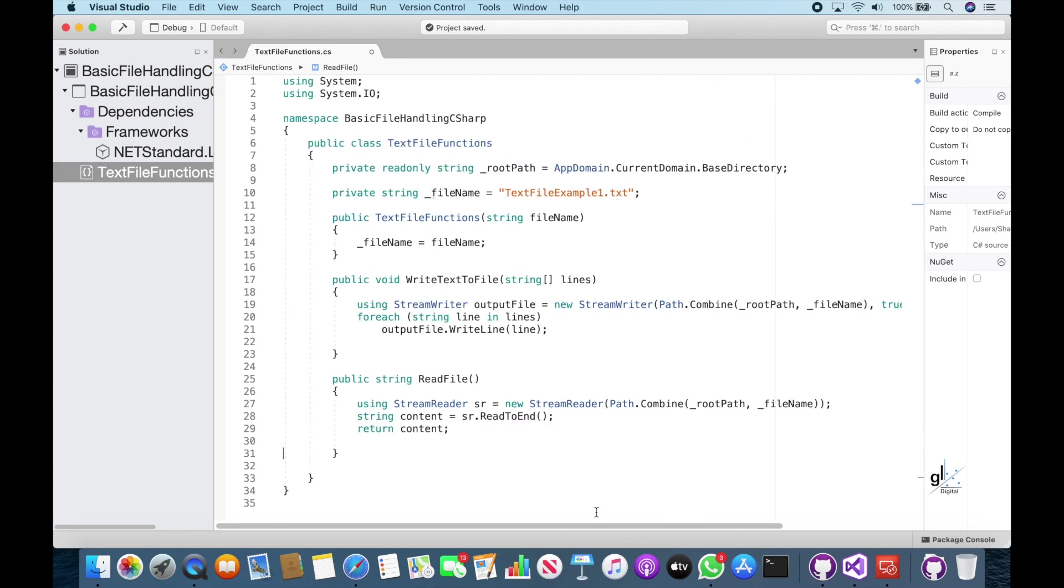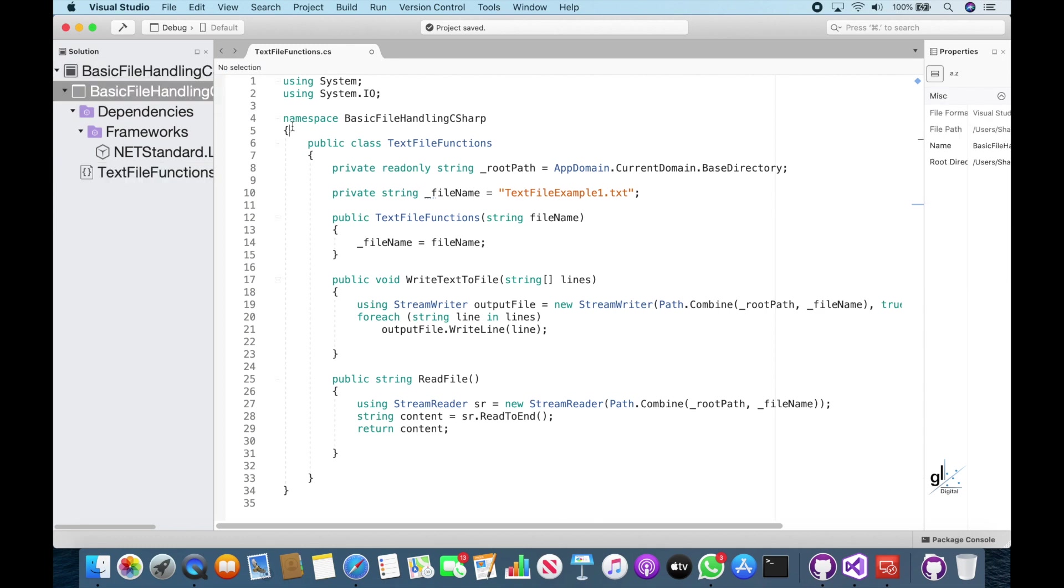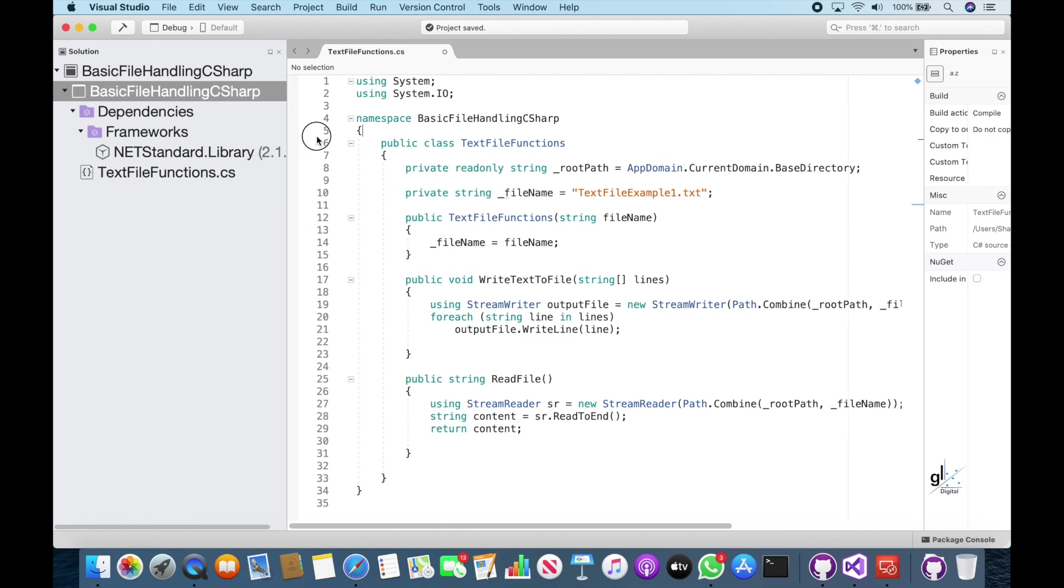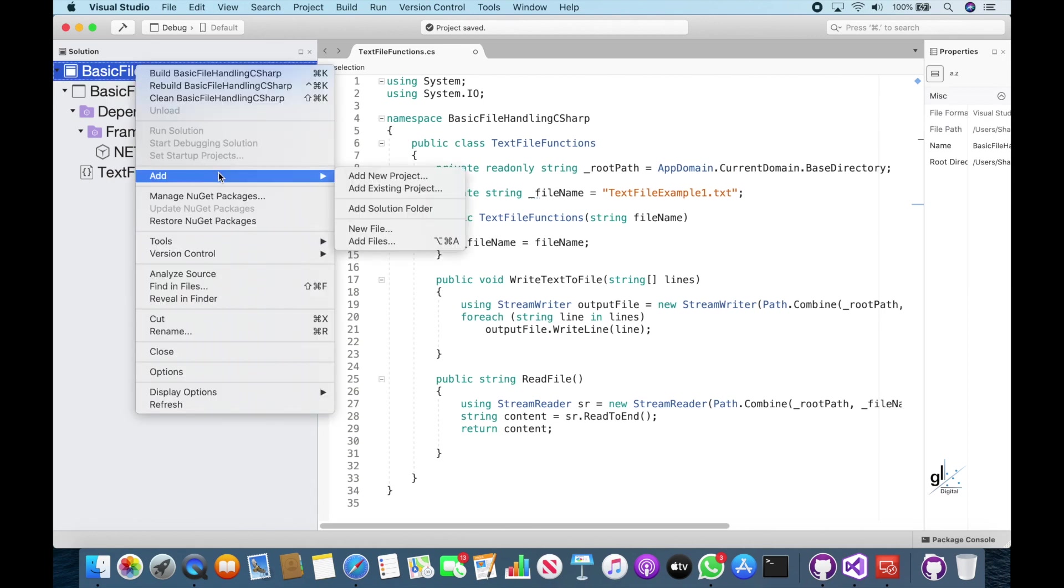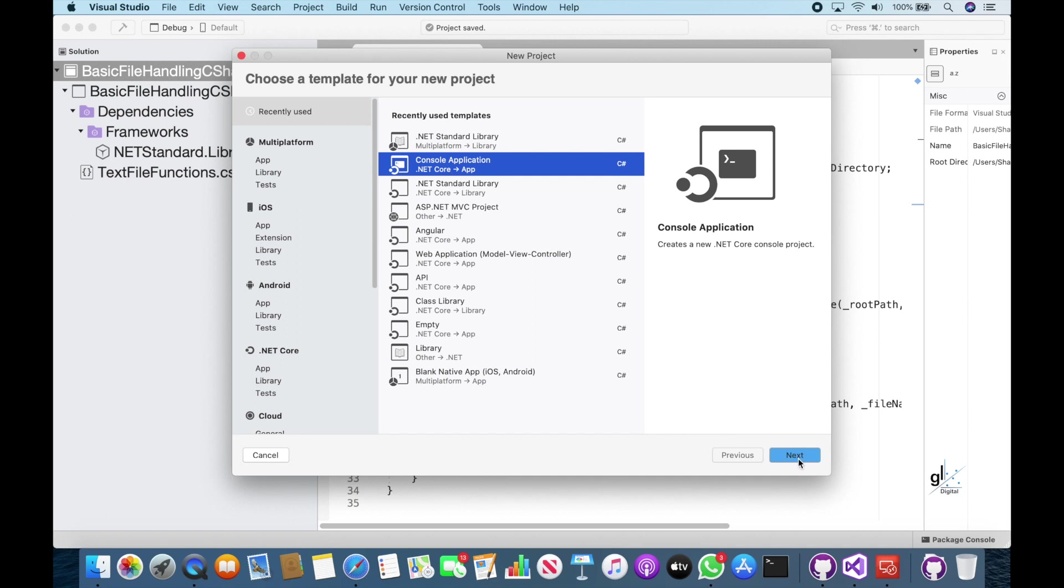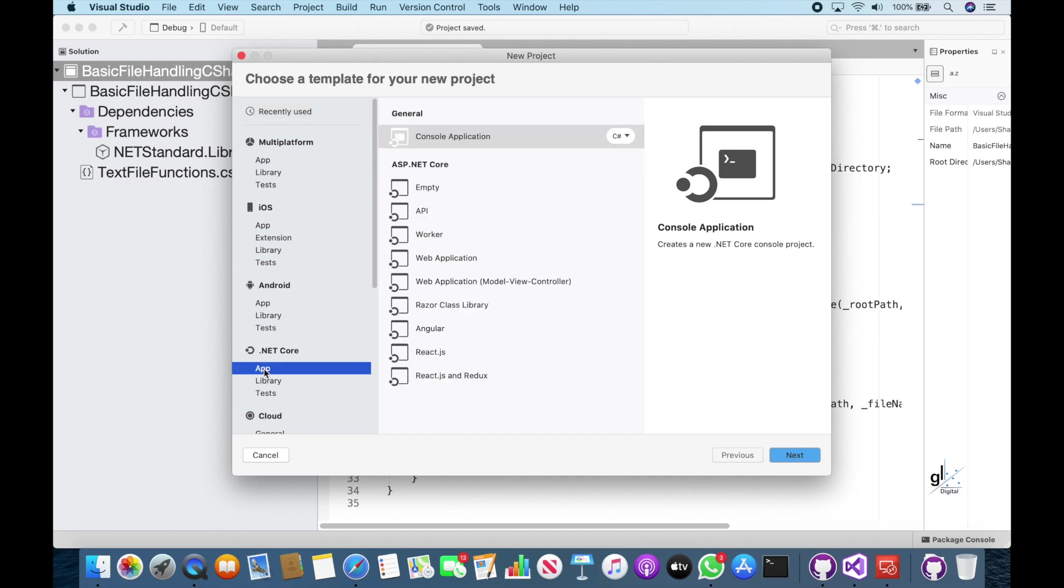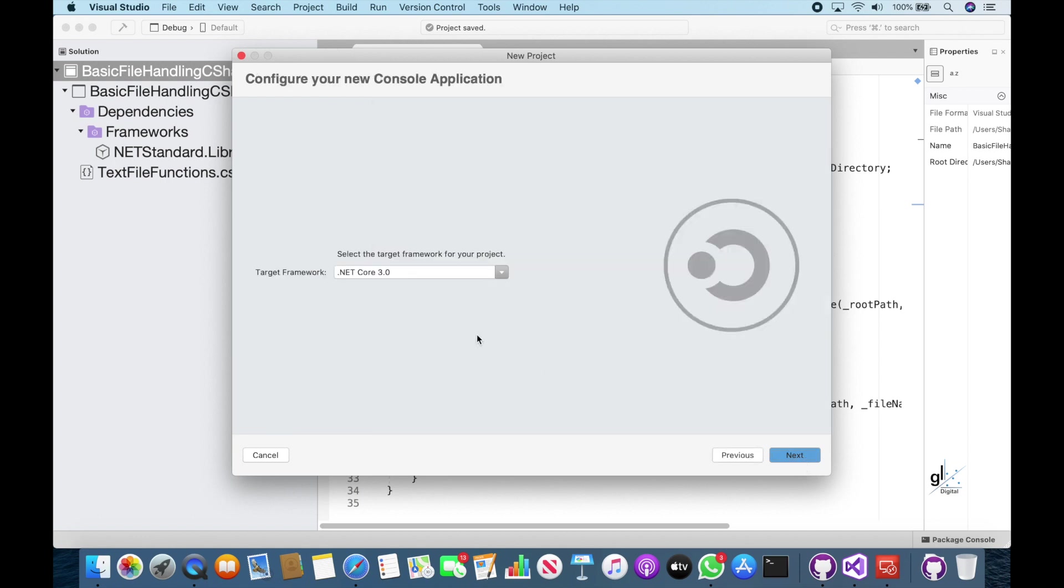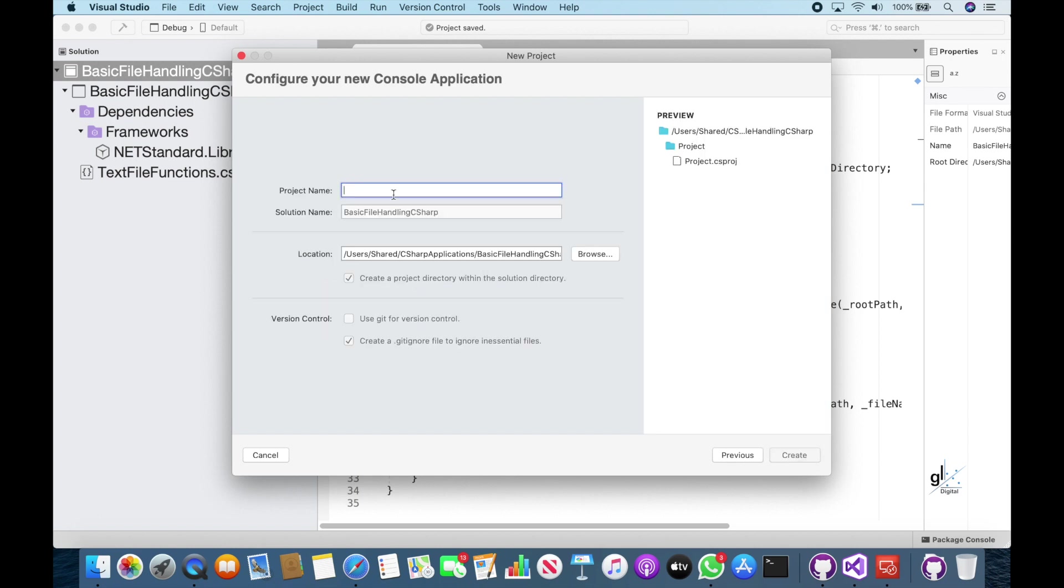Great. So in the interest of time, I'm going to go fairly quickly through the next part of this video. So don't worry about following along. A link to all the code created in this tutorial can be found below in the description. So here I'm adding a .NET Core console project that references the .NET Core 3.0 .NET runtime, and the code written in this project will serve as the calling client code for the code we have just created in our basic file handling C sharp .NET standard project. Let's name this project playing with files. So I'm going to fast forward the writing of this code.